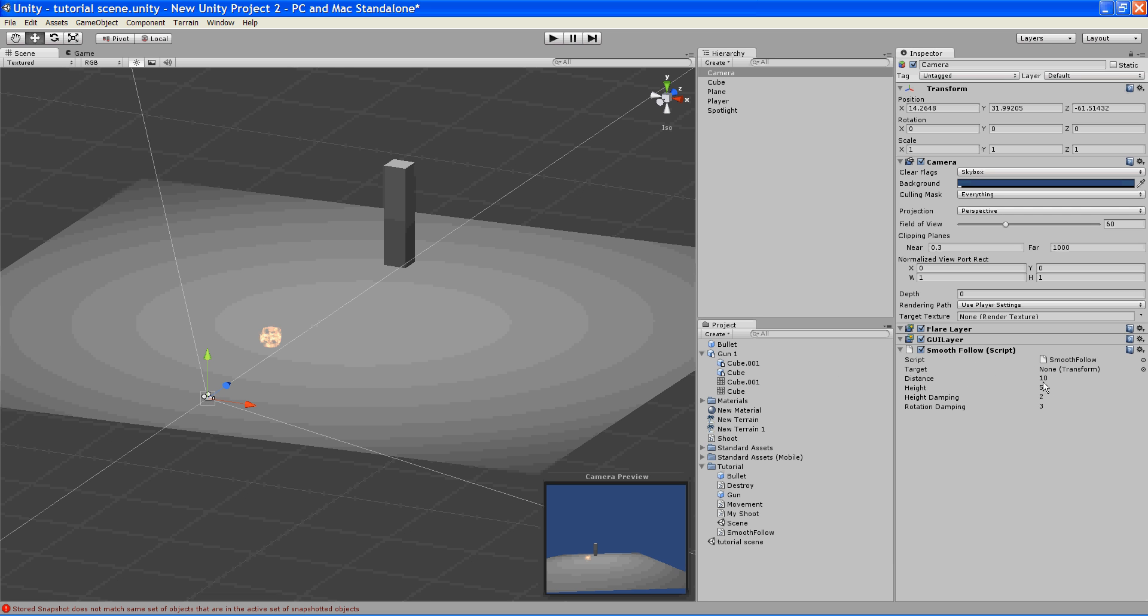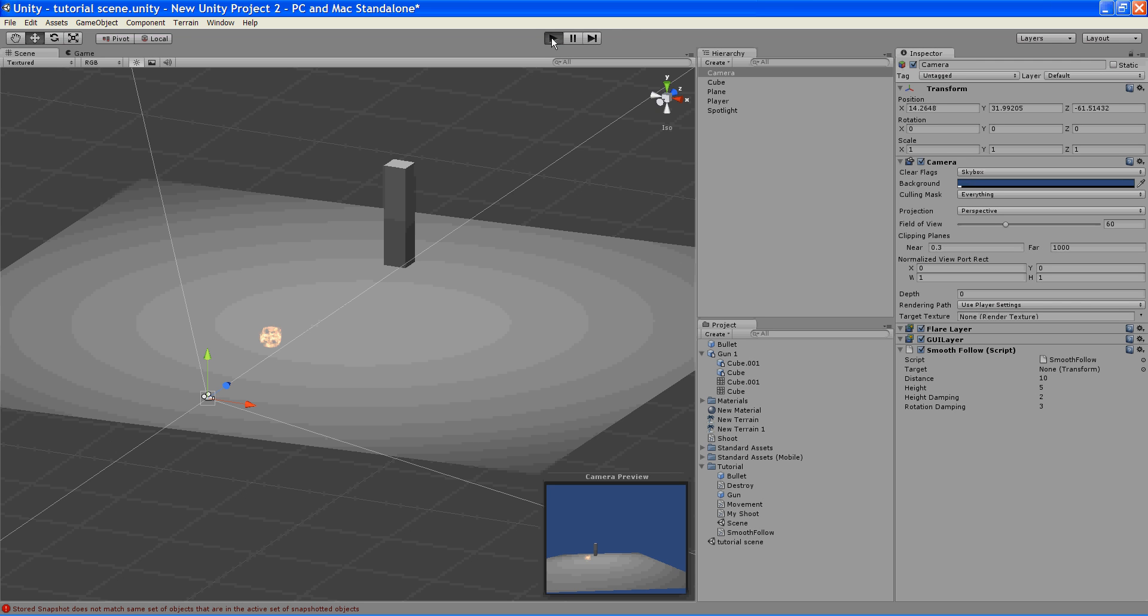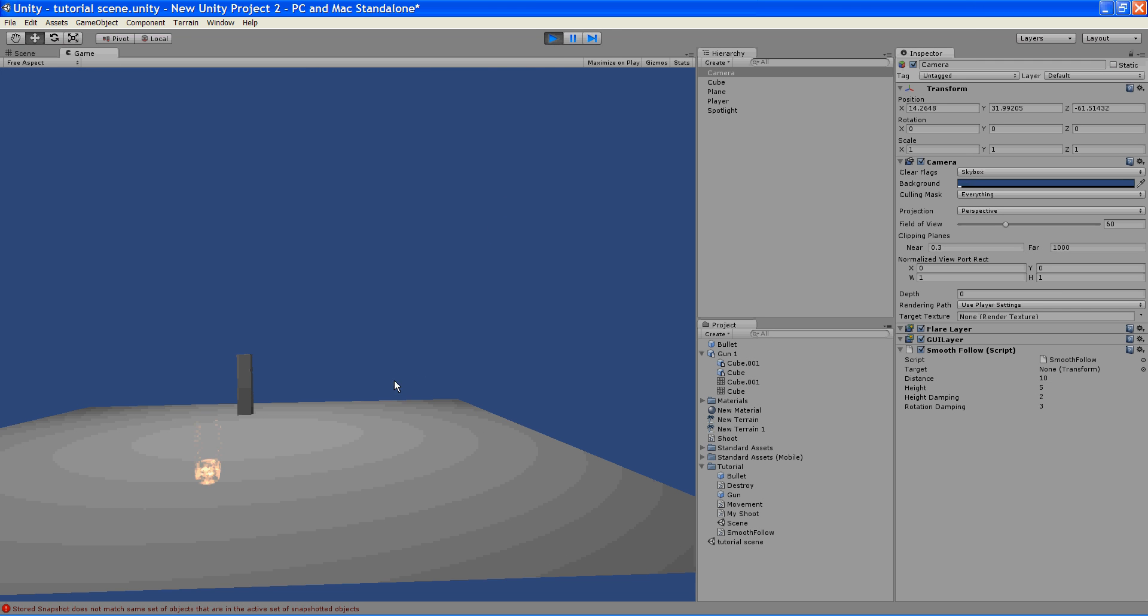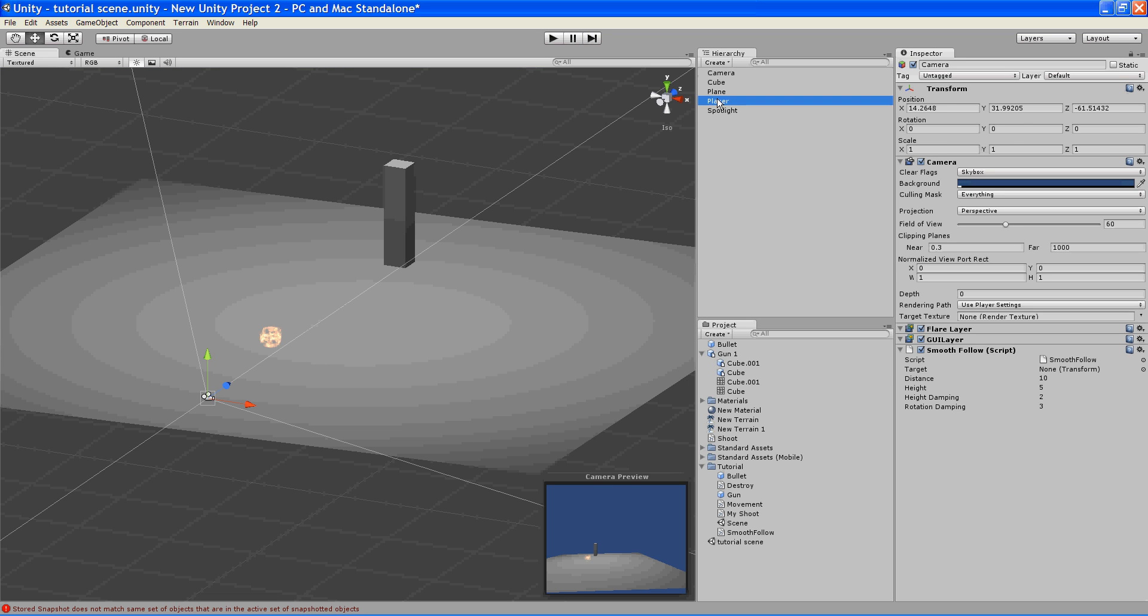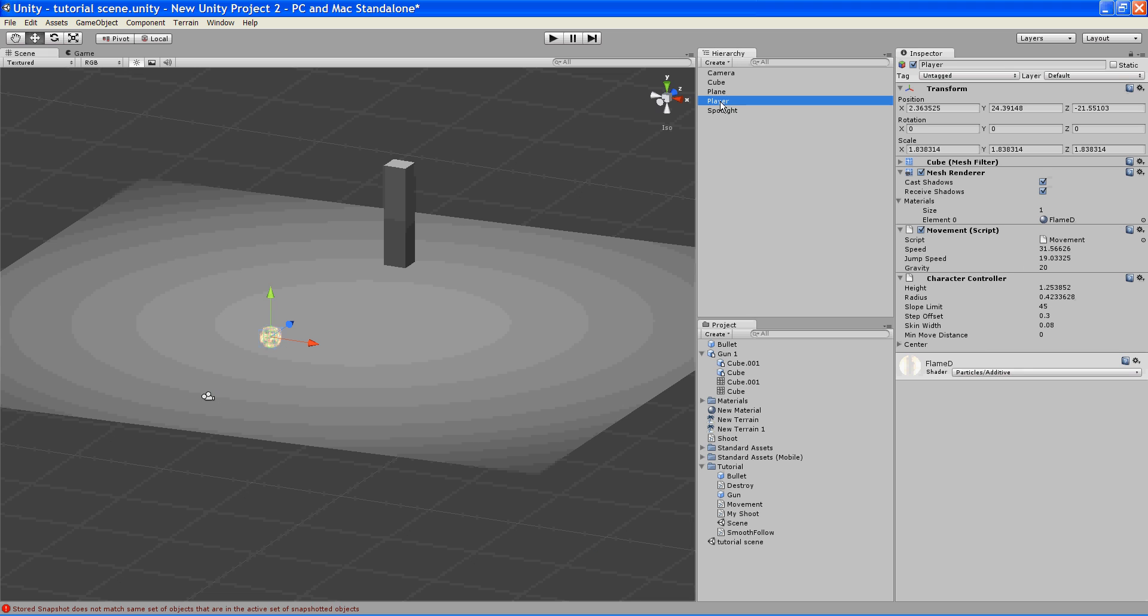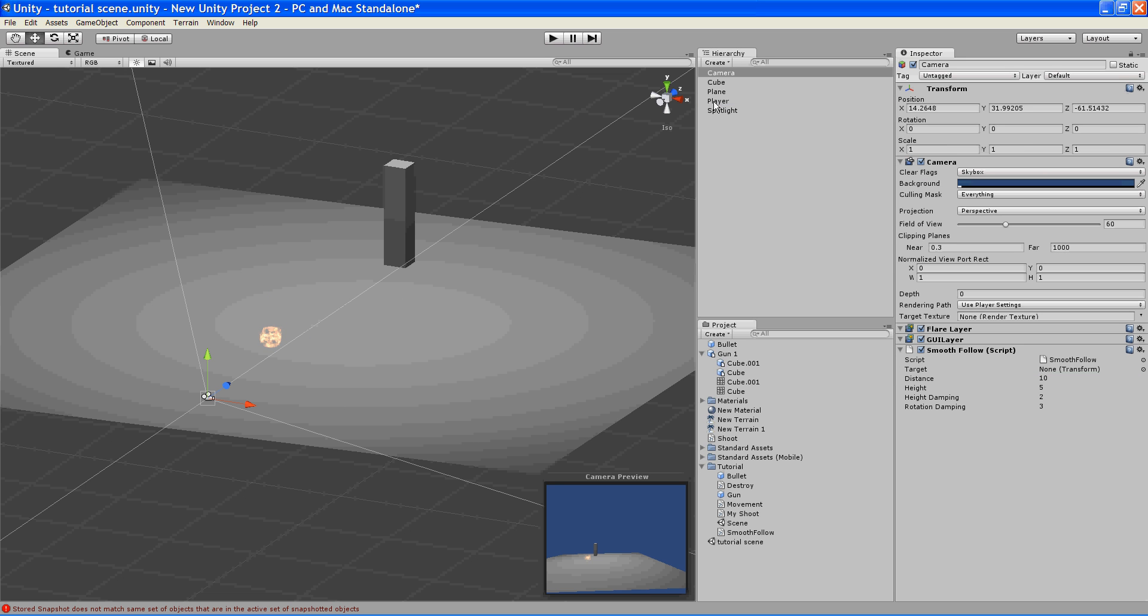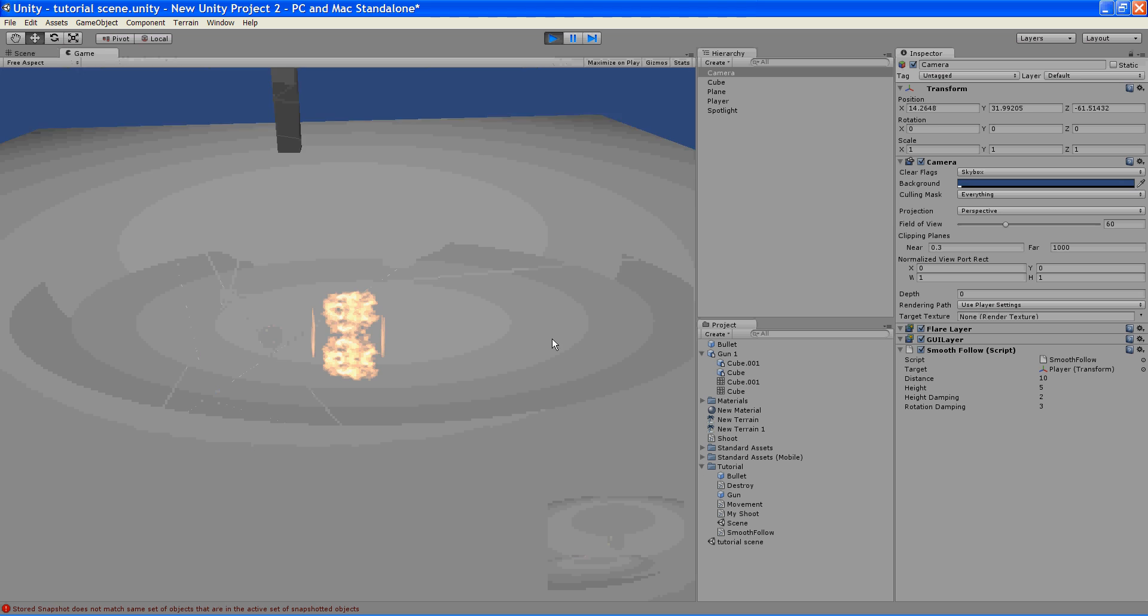And so if we hit play now, nothing happens. Because what we need to do is tell the camera what to follow. So what we do is drag our player into this transform slot right here. So now we hit play.